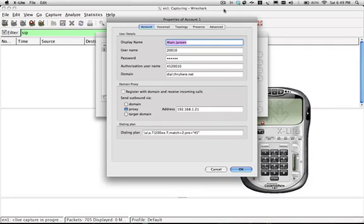So here's a quick look at the digit manipulation using the integrated dial plan that CounterPath X-Lite client has. It's across the Bria software as well.